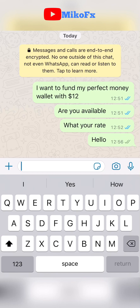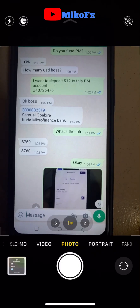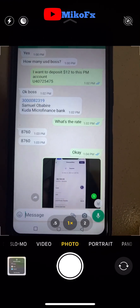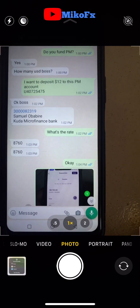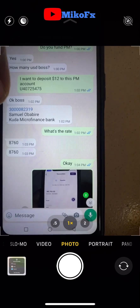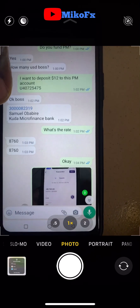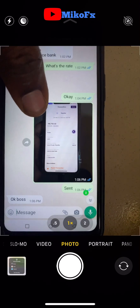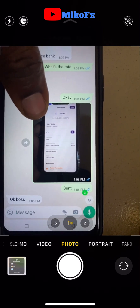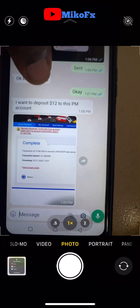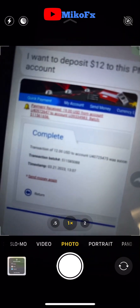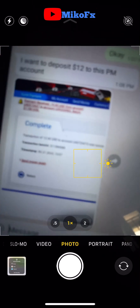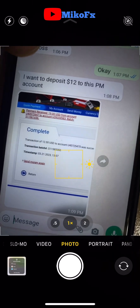I found another agent and the conversation is going on smoothly. I asked if they fund Perfect Money, they said yes and asked me to send my account number to make a local bank transfer. They told me the rate, which was okay for me, so I made the transfer — and here is the evidence. The agent then sent confirmation of completing the transaction.